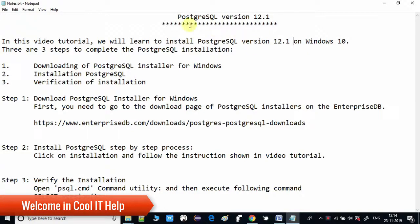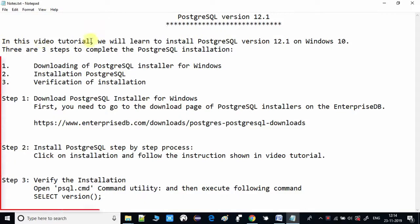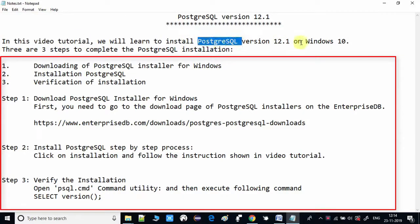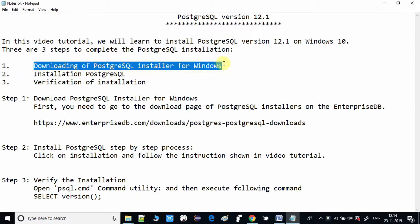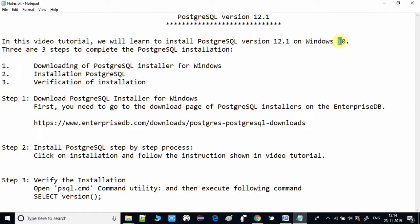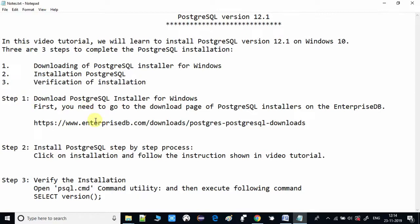Hello guys, welcome to Cool IT Help. In this video tutorial we will see the installation of PostgreSQL on Windows 10. Here's the checklist I have prepared in Notepad — we are going to install version 12.1 on Windows 10. The installation has three steps: step one, download the PostgreSQL installer for Windows; step two, proceed with the installation; step three, verify the installation.